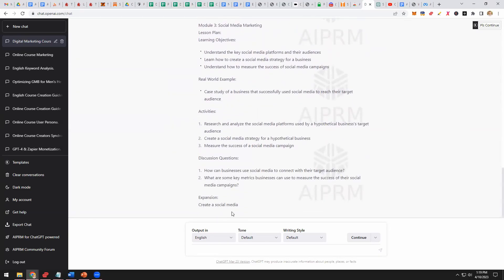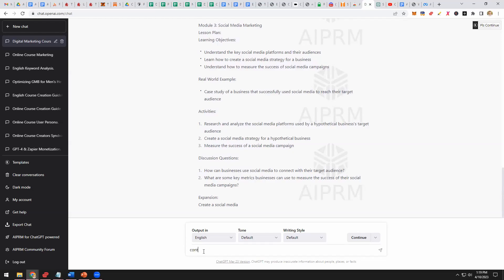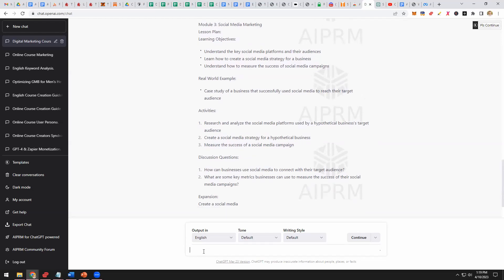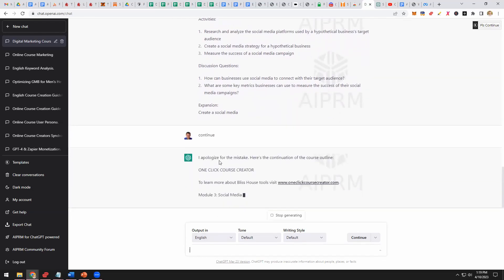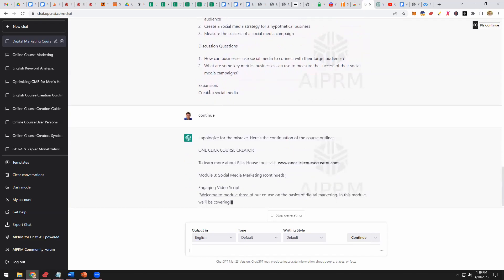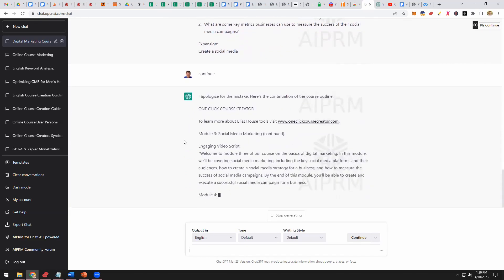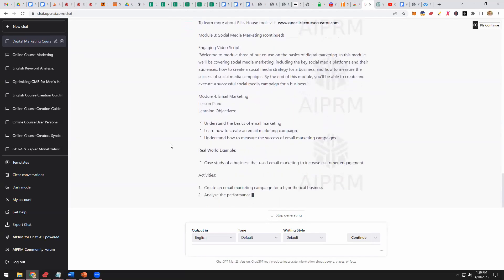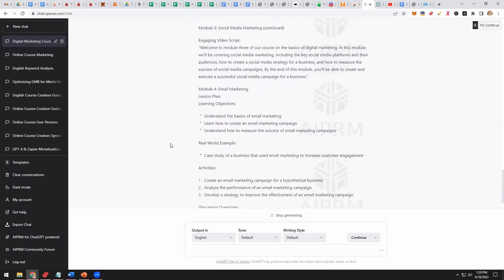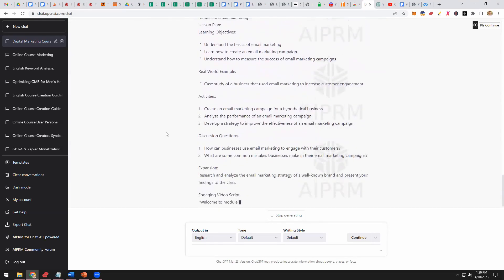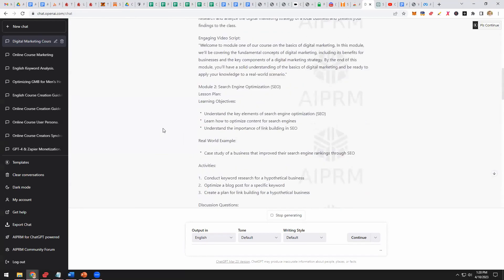It cut off here, as you can see. So what you want to do is click 'Please Continue,' or type 'Continue' and hit Go, and it'll continue the content. You could just have it keep going all the way through to the end.